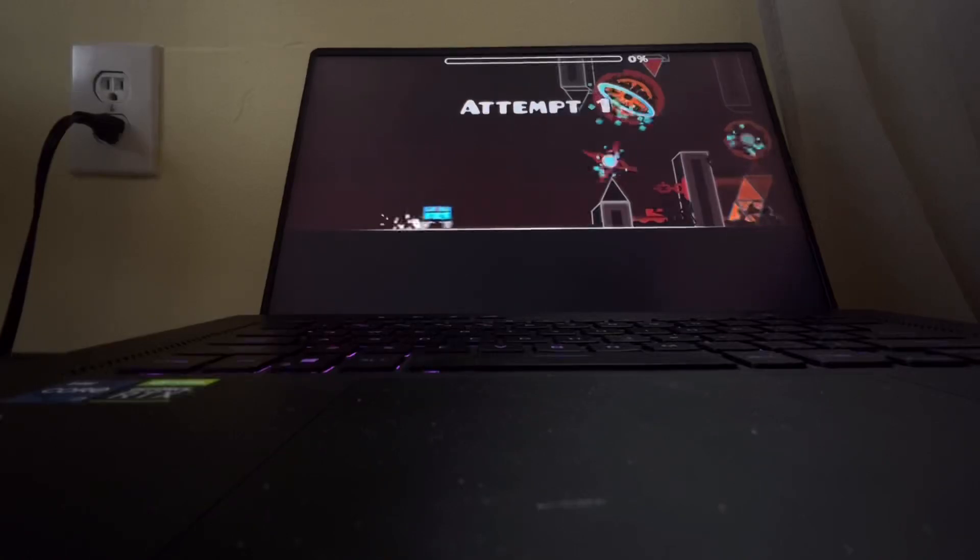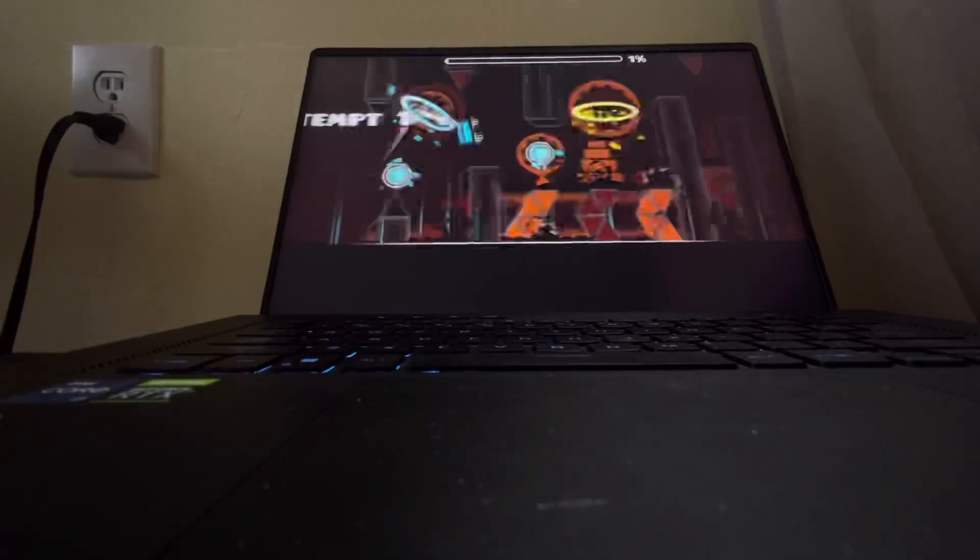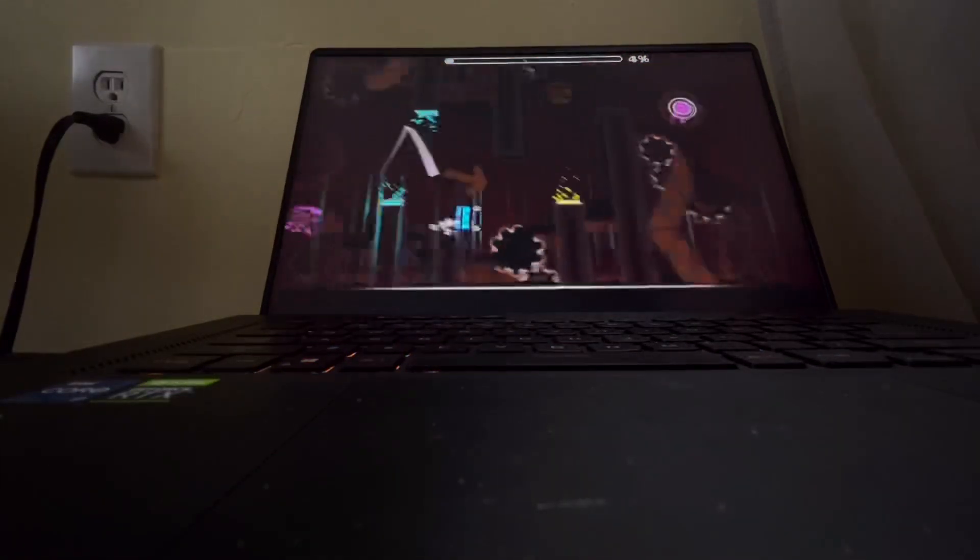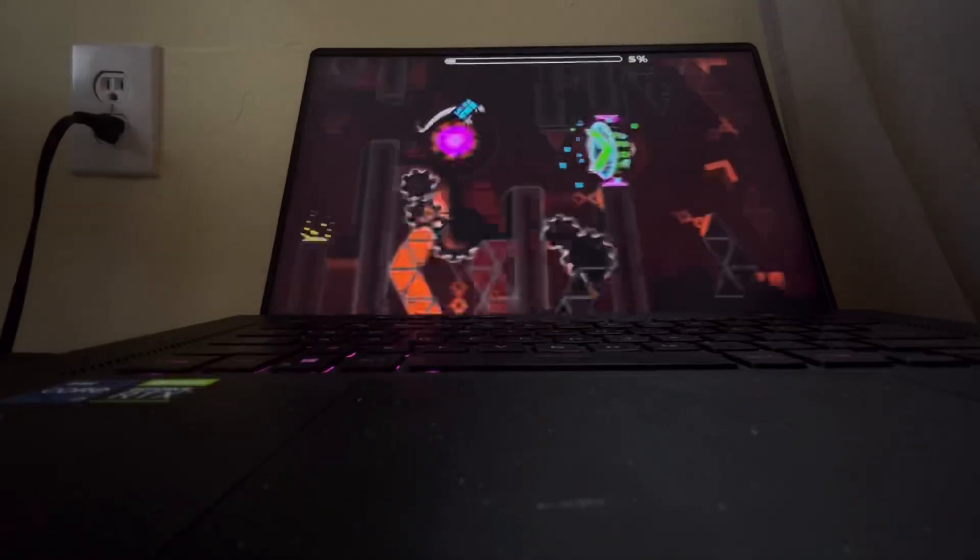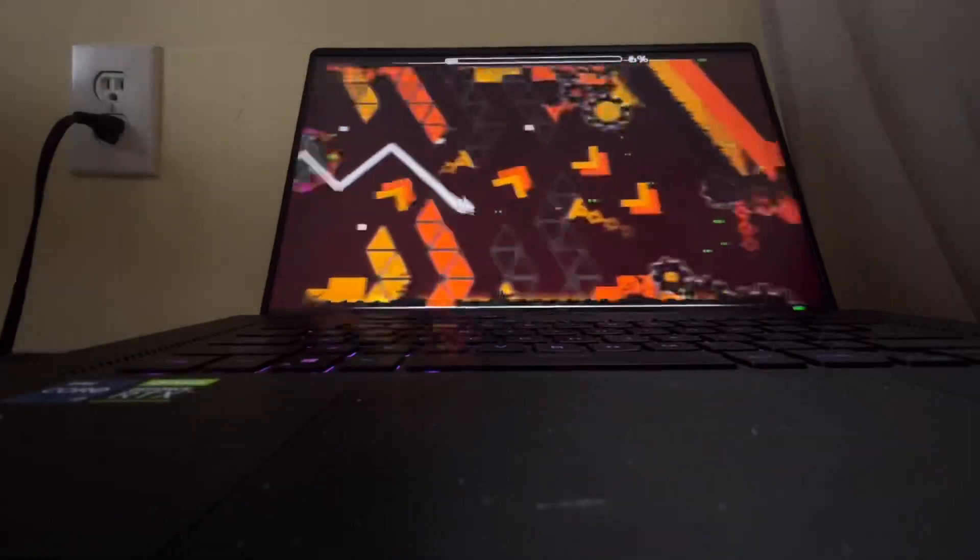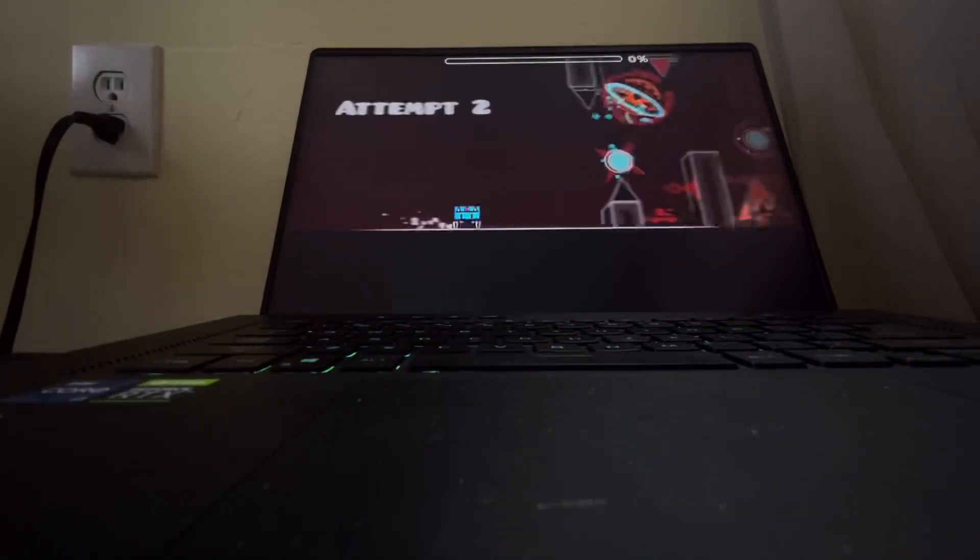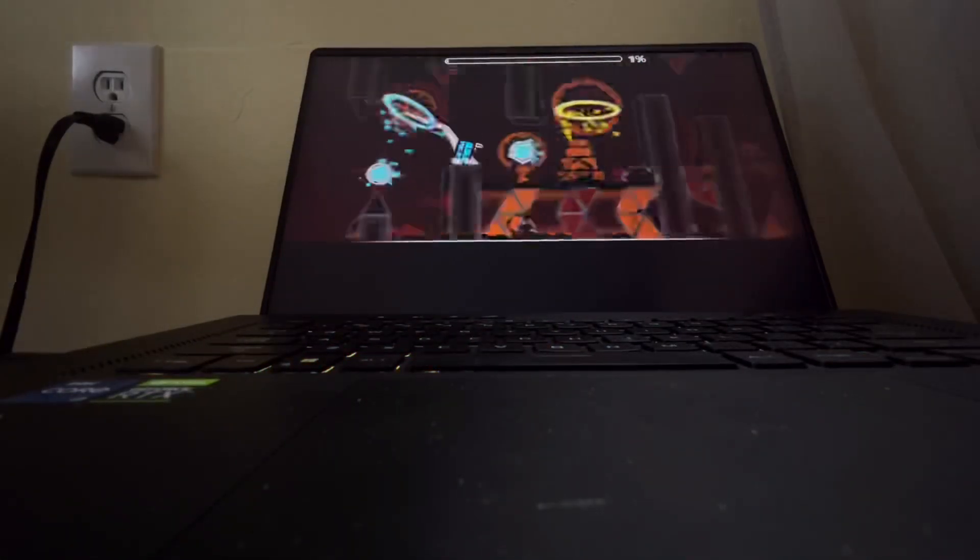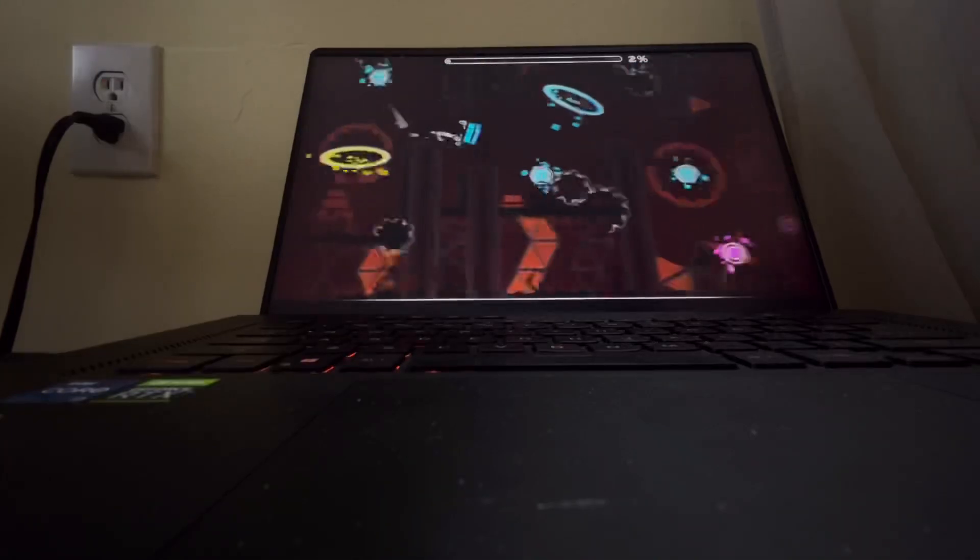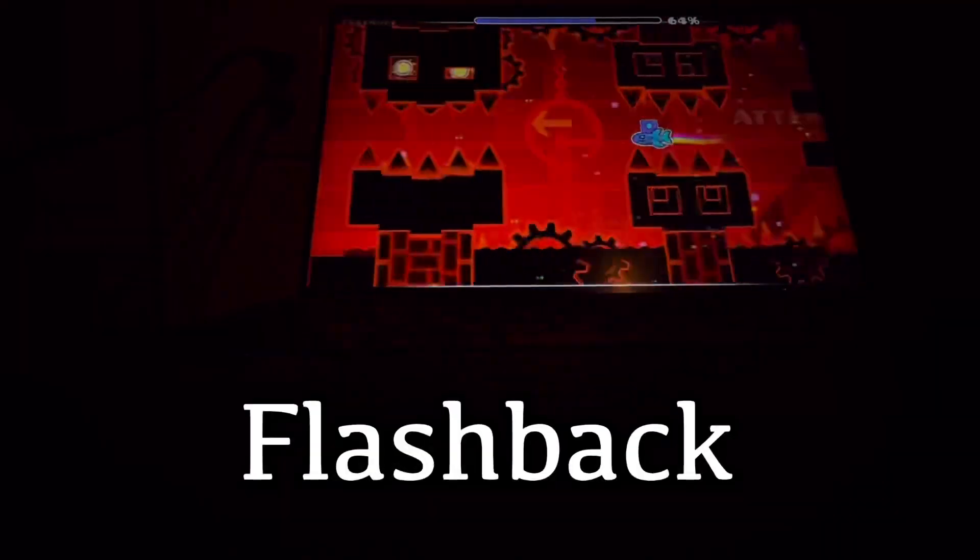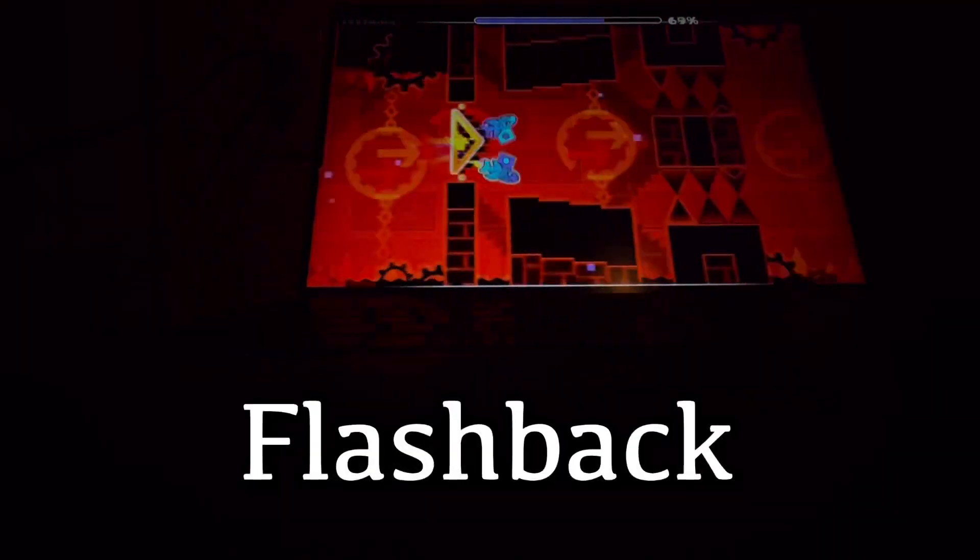Alright so this first part is really easy. I've actually played this level quite a bit before. I got 69 to 100 all the way back when I was beating Windy Landscape which I was so much worse at the game. Oh my gosh. Oh my god.